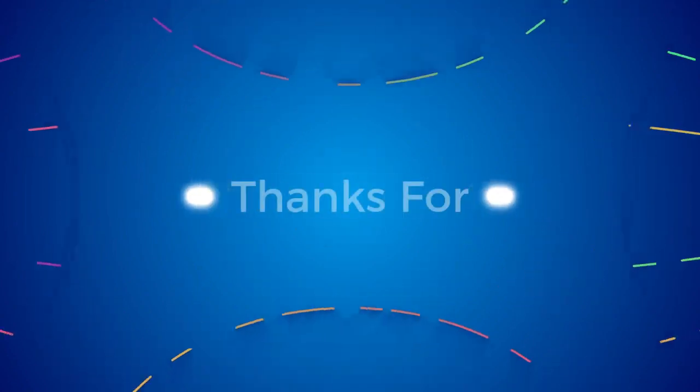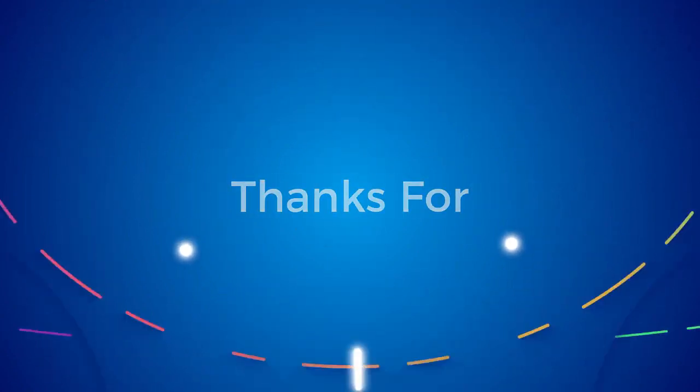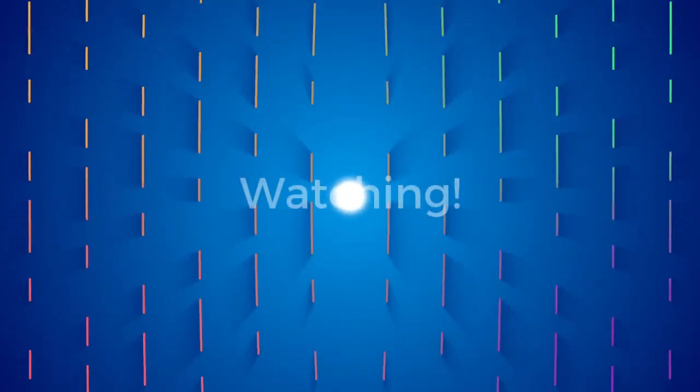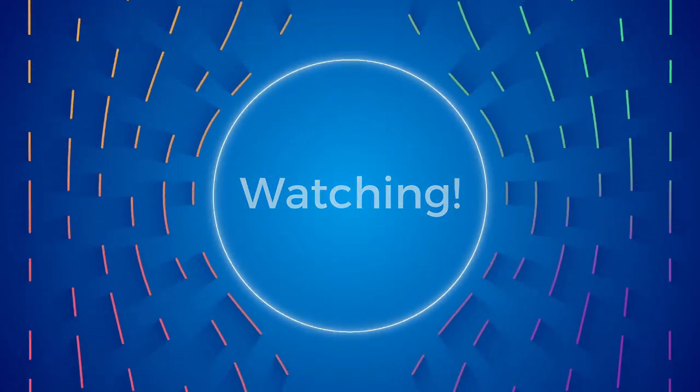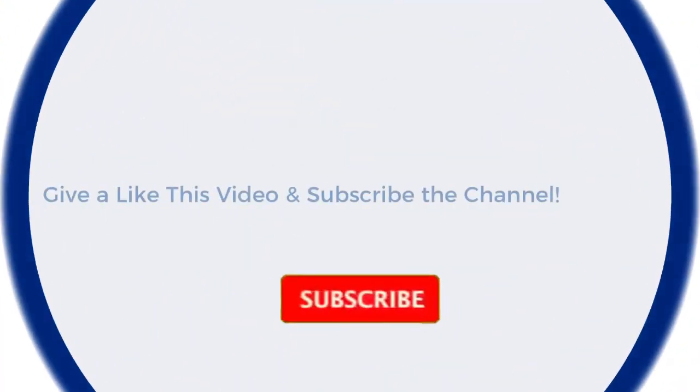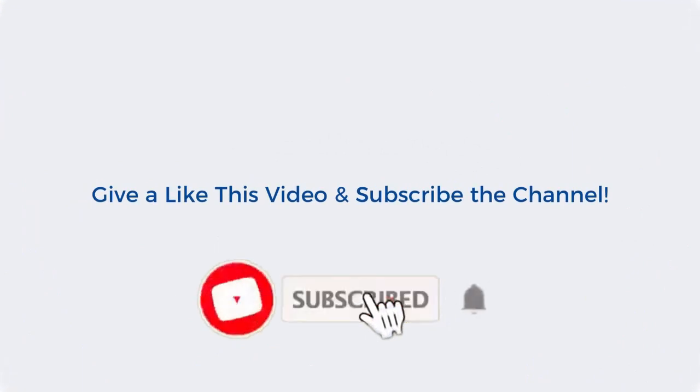Don't forget to subscribe to the Bloomy Wisdom YouTube channel for more videos. See you soon. Have a nice day.